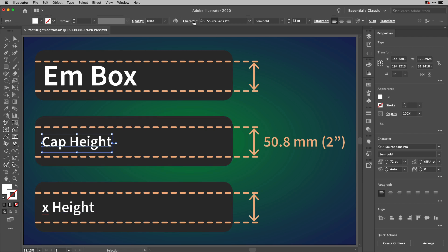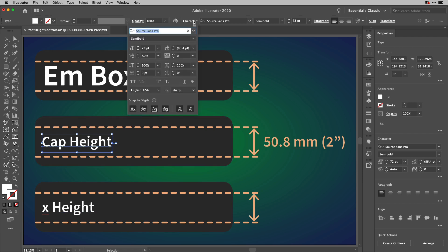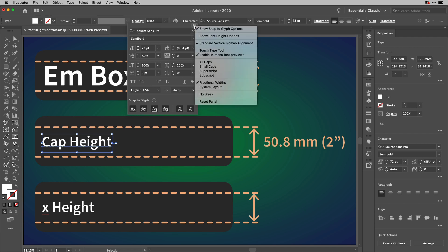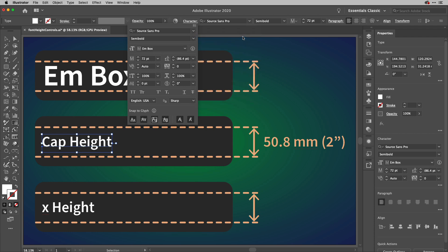So what I'm going to do is go up to the character menu here, and you won't see anything different to start off with. What you have to do is to go to the flyout menu and choose this new show font height options just here.